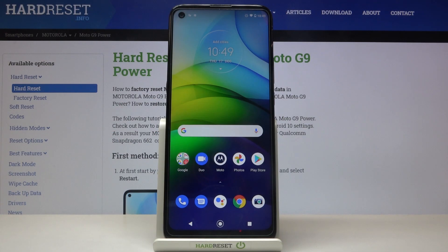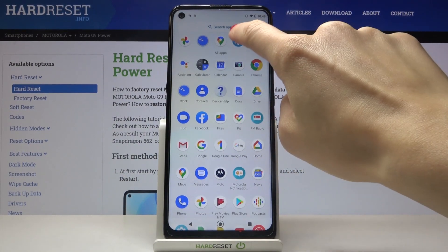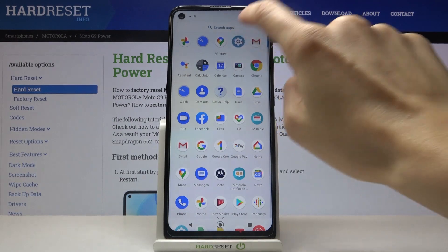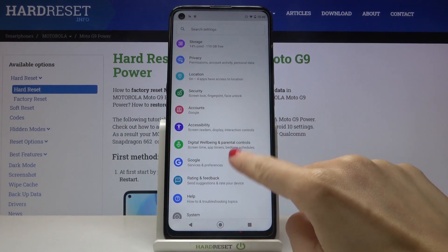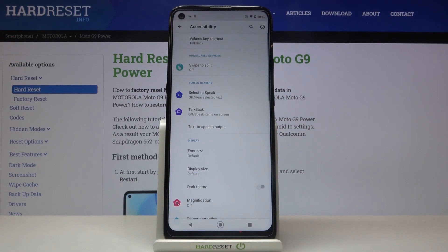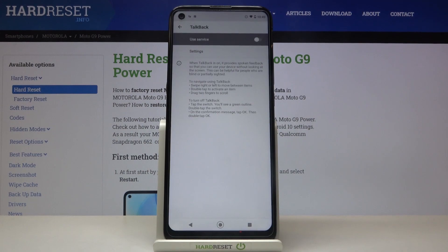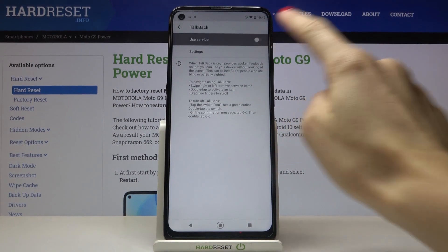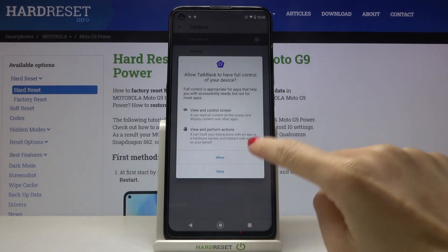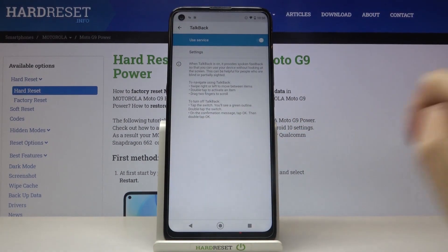In front of me is the Motorola Moto G Power, and let me show you how to activate and use TalkBack on this device. First, you need to reach the Settings, then find and select Accessibility, and now click on TalkBack. Here, smoothly activate it by tapping on the switcher, then tap Allow to activate it.